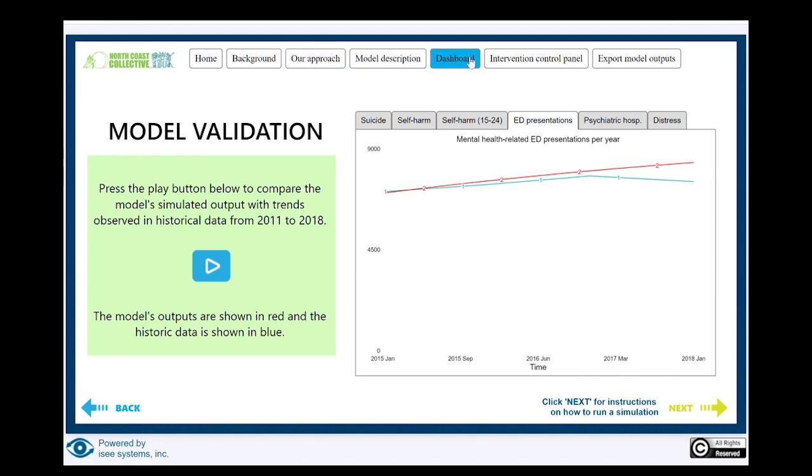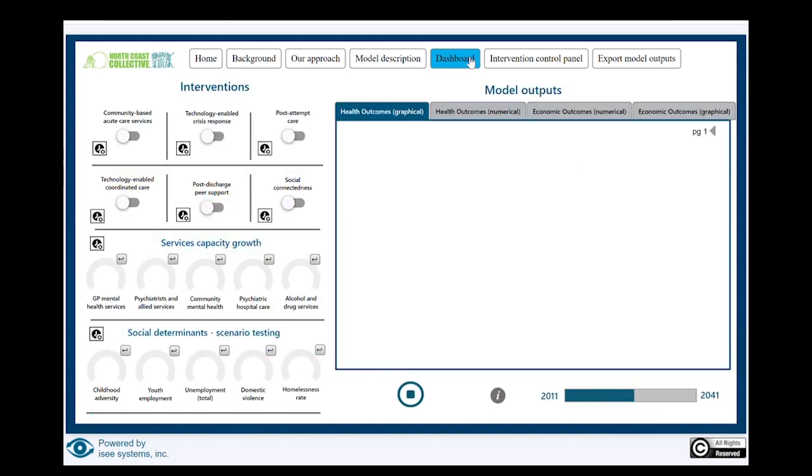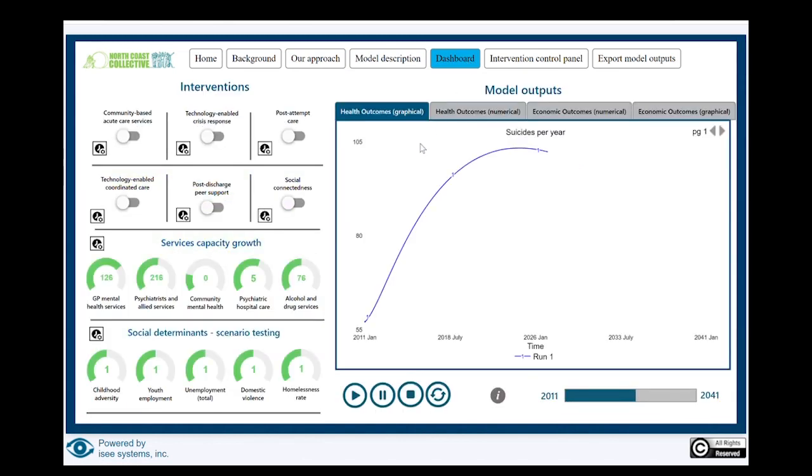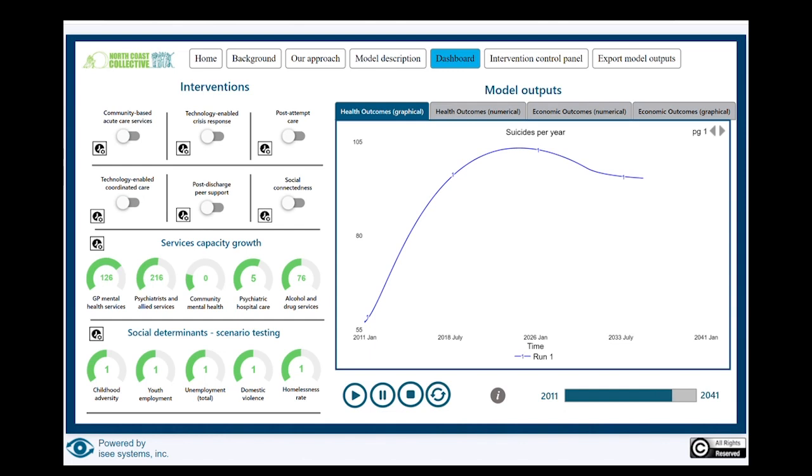How does this help us project forward? The reality is that if we project in this dashboard here, it projects the status quo. What that says is, if services continue to grow in line with population growth at the same levels, these are the outcomes we would expect to see. We can look at all sorts of parameters in this, but for this one, we're going to use suicides per year.